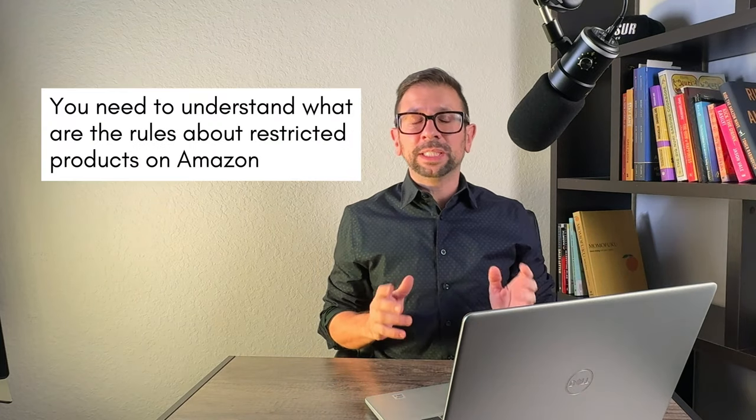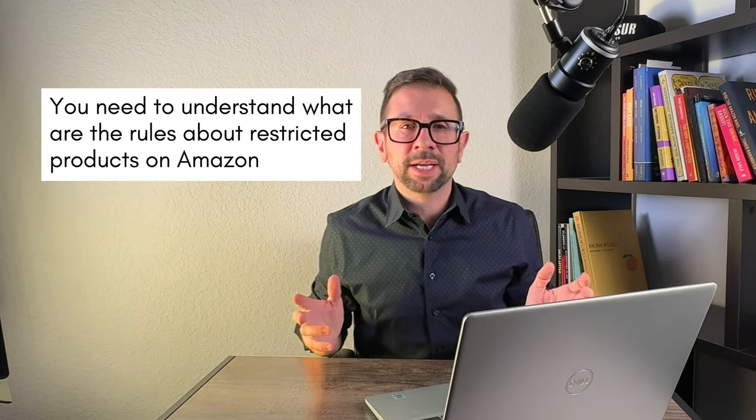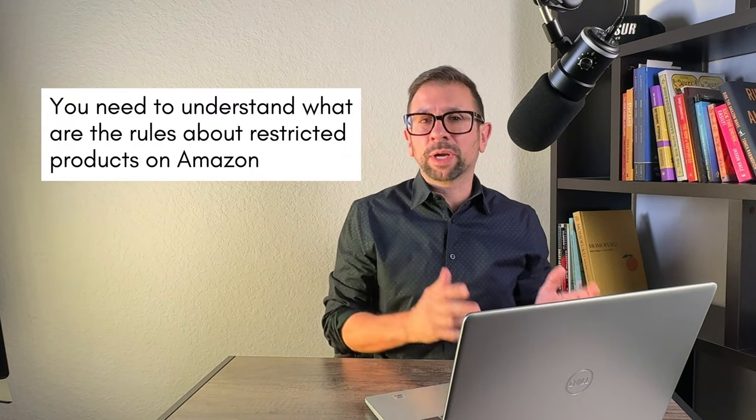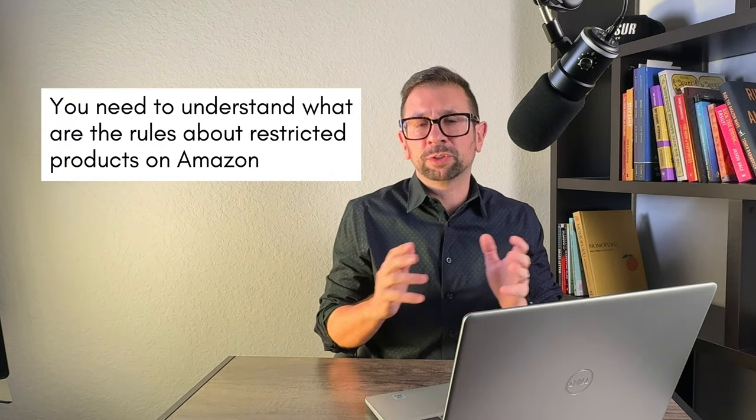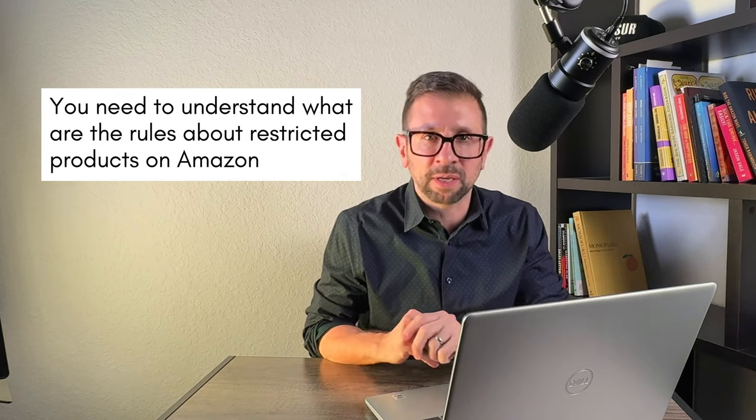Just because it's being sold on Amazon doesn't mean you can sell it yourself. You really need to understand what are the rules about restricted products on Amazon. Otherwise, before you even sell your first unit, you could get your listing taken down and your products frozen at Amazon. So really check into this restricted products policy to be sure you are doing the right thing.